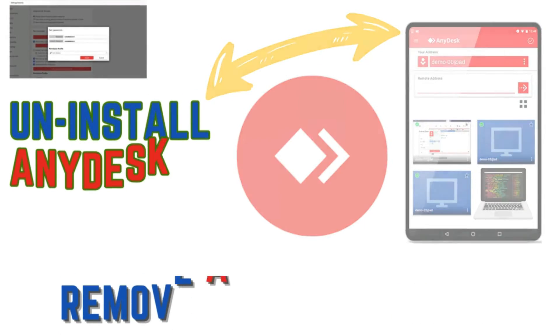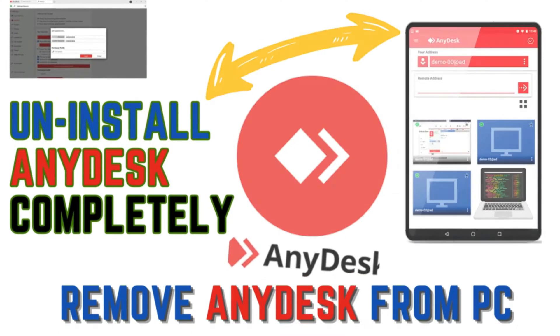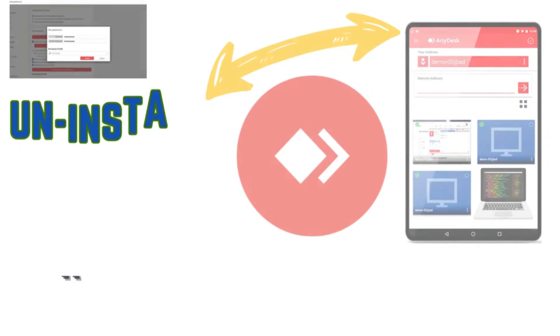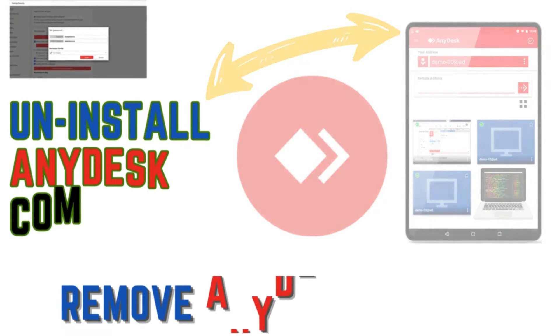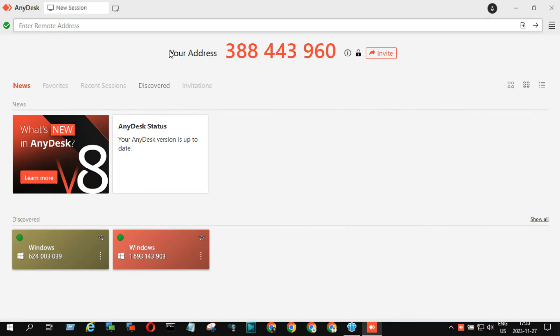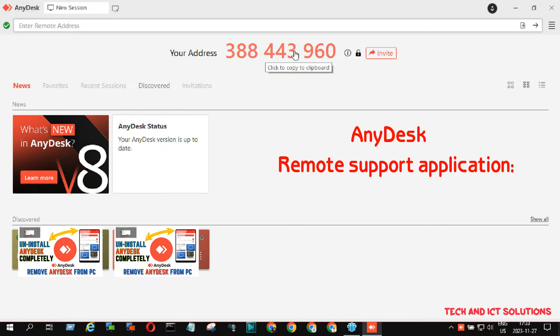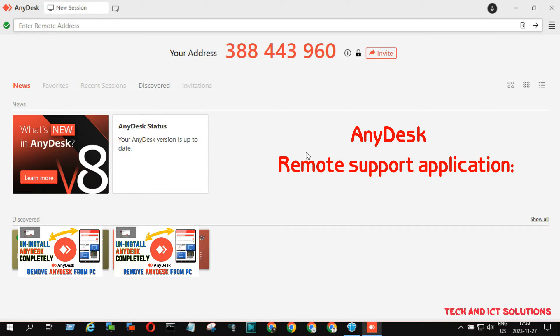Friends, in this video, I will show how to remove AnyDesk applications completely from your computer. You all know that AnyDesk is a very helpful application for remote support. For many reasons, we need to set up this app.